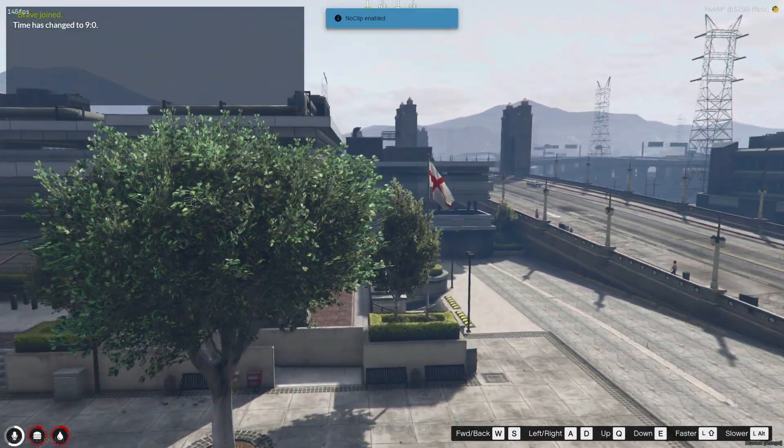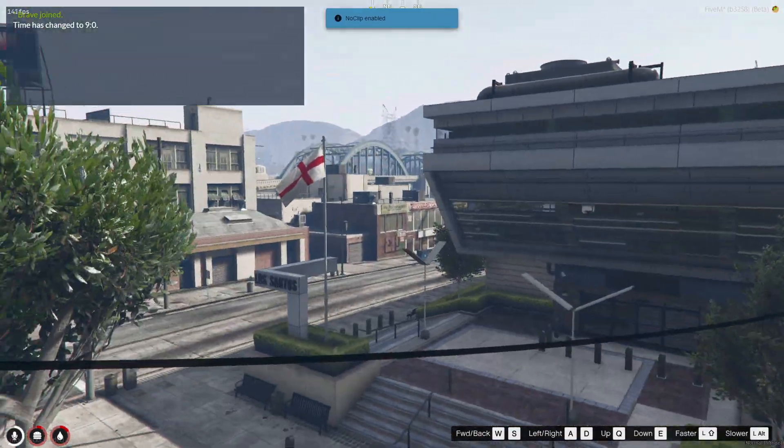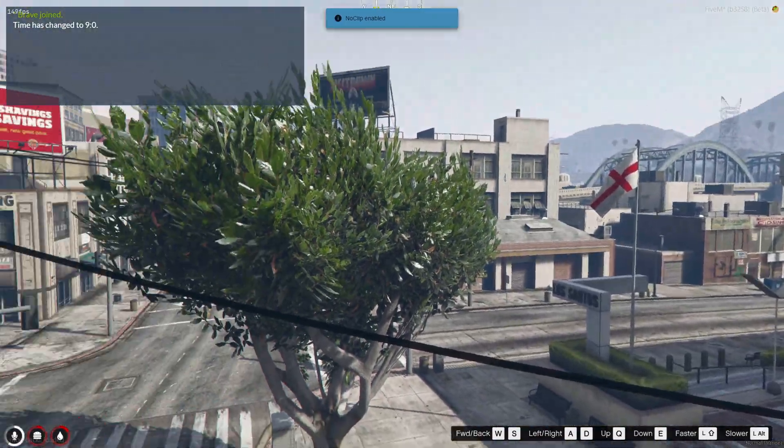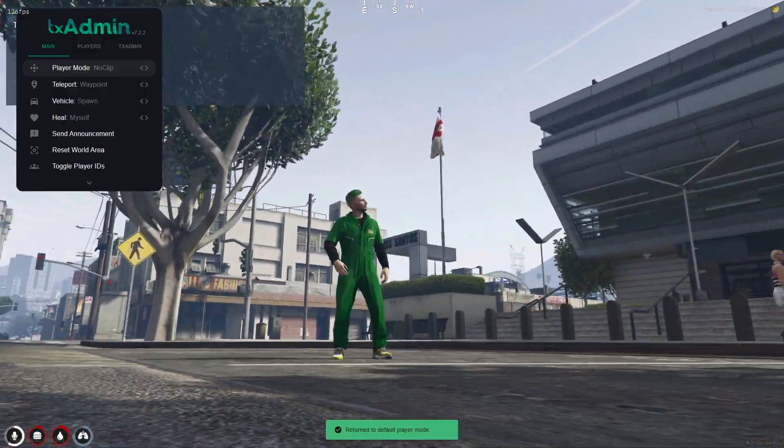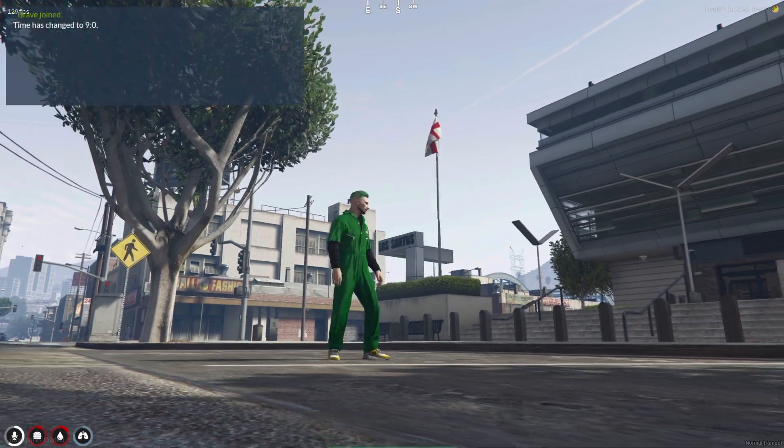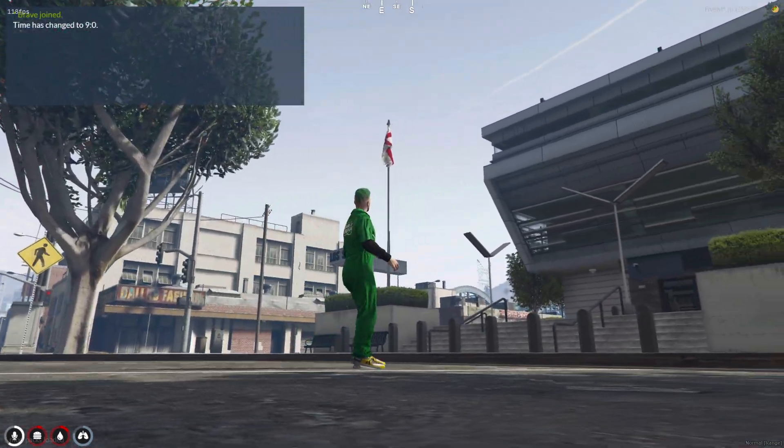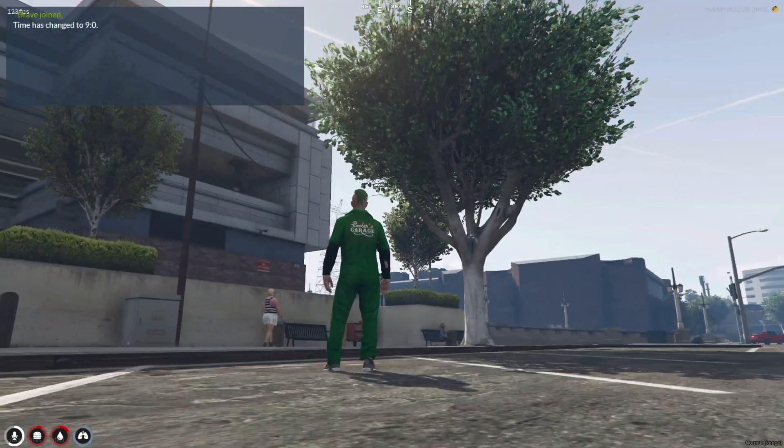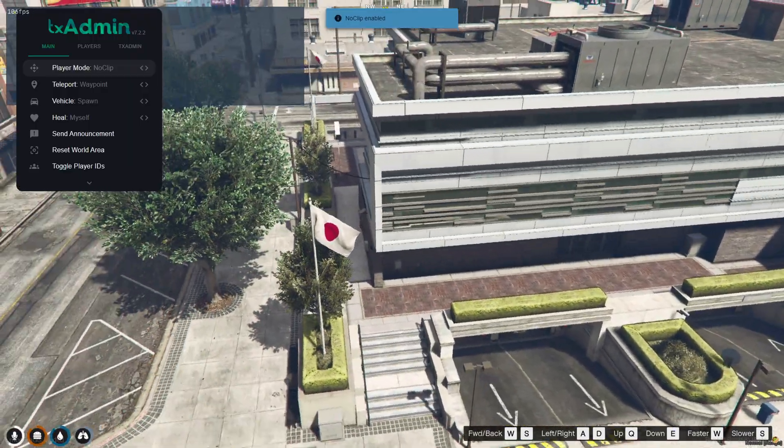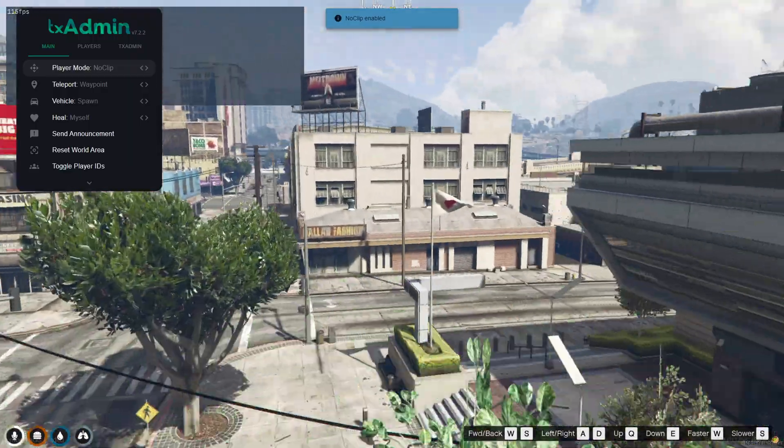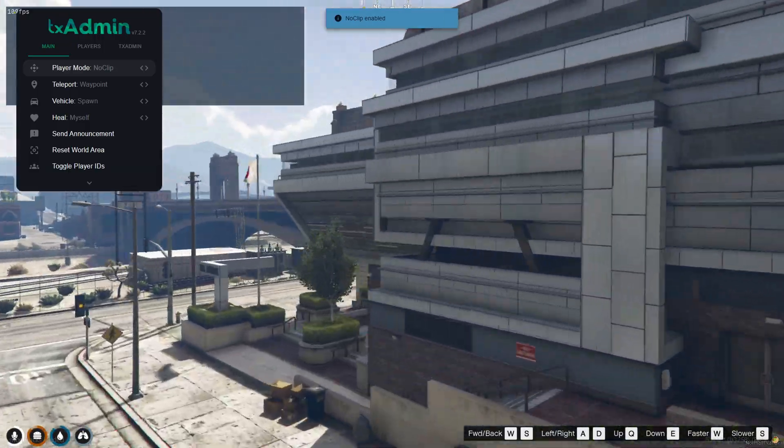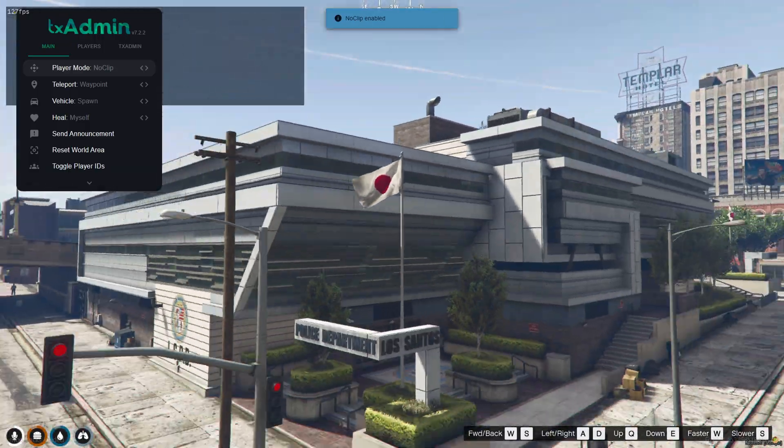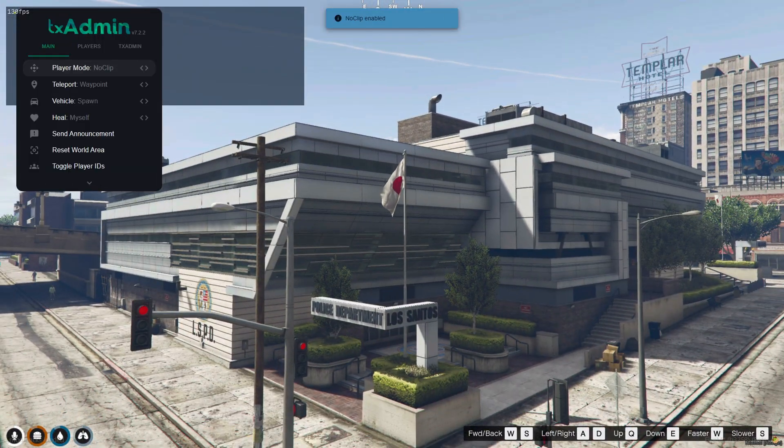Welcome back dear friends and supporters. In today's video we're going to dive into how to add your country's flag to 5M. There are many patriotic players and server owners who want to see their own country's flag in the game rather than the default one.